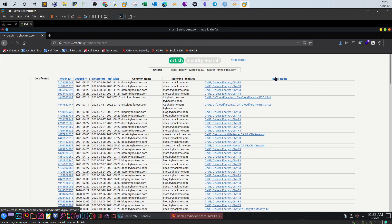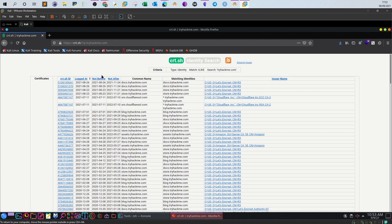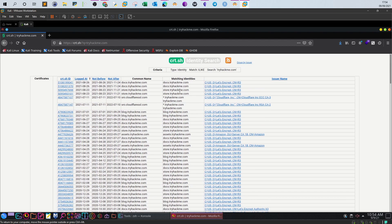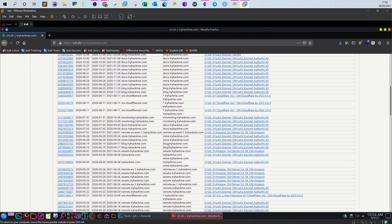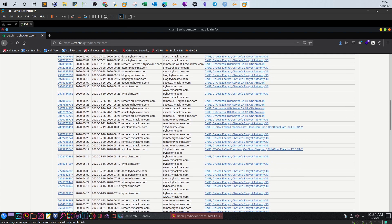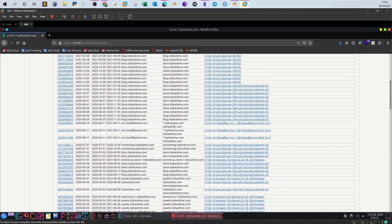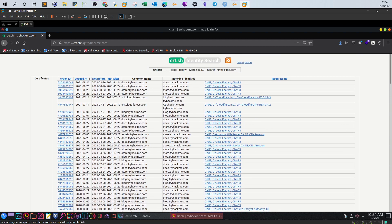For example, if we type tryhackme.com, we will obtain all of the logs of the certificate request for the domain tryhackme and all of the subdomains that have also requested an SSL certificate. We can see here not only the domain, we see also subdomains. But definitely these are not all the subdomains. Some subdomains are hosted on a private DNS server or hosted internally, and some subdomains don't even have SSL certificates, so you cannot see them in the logs.